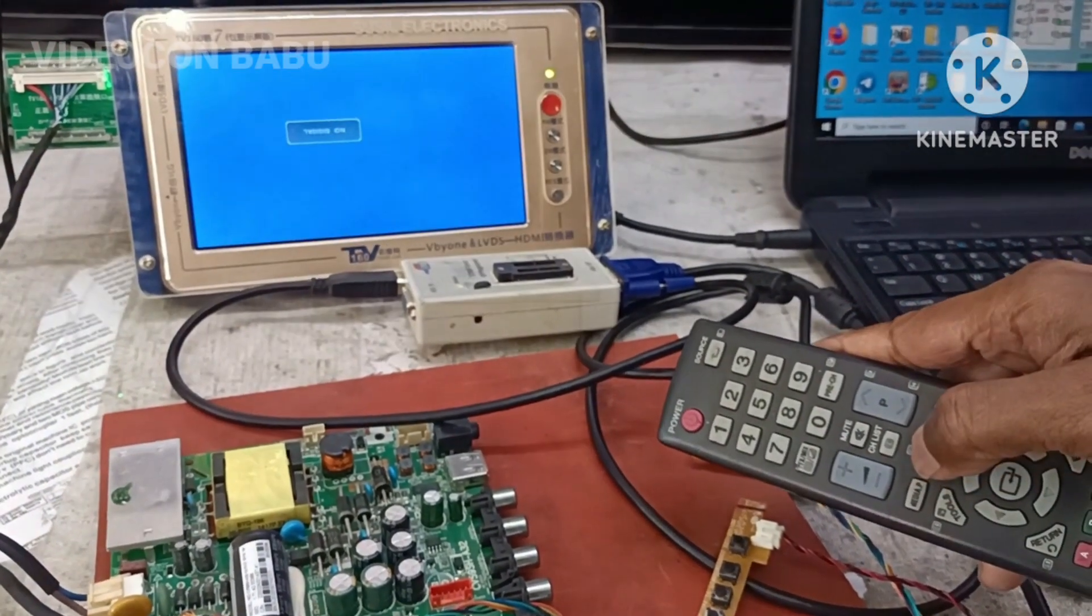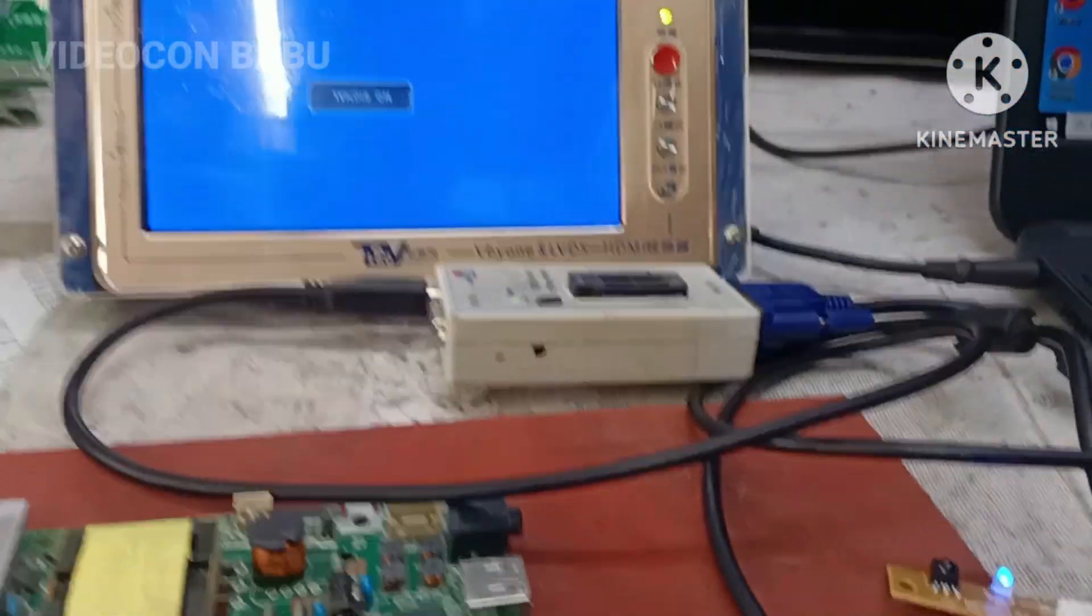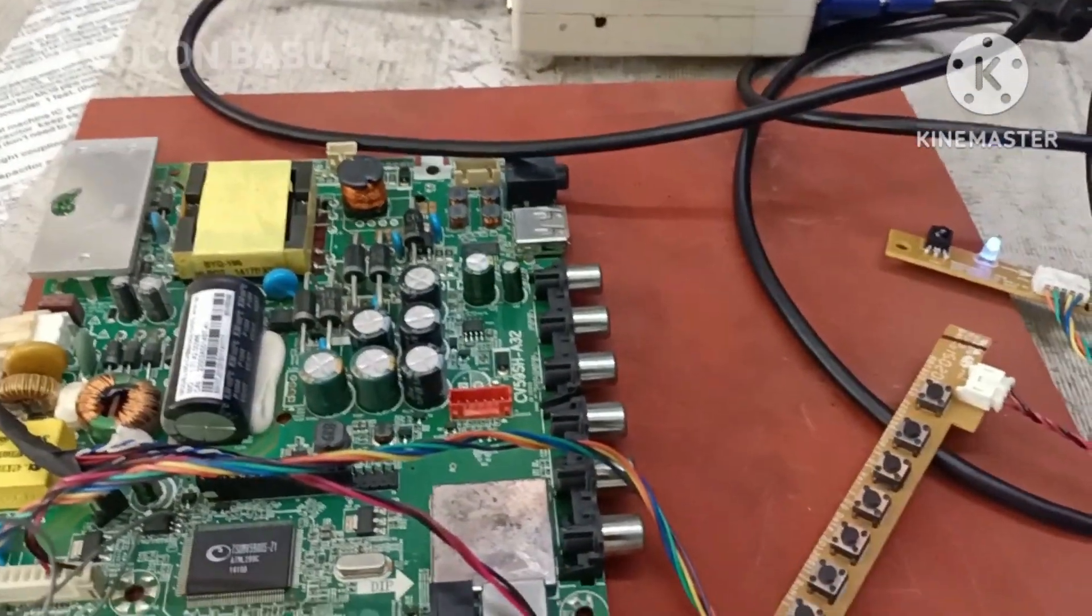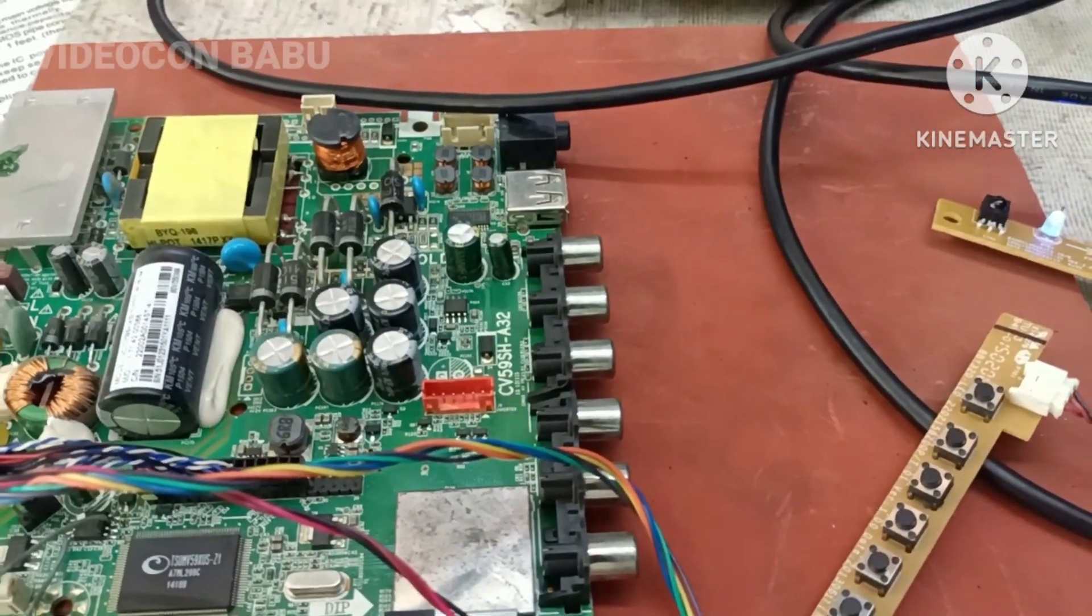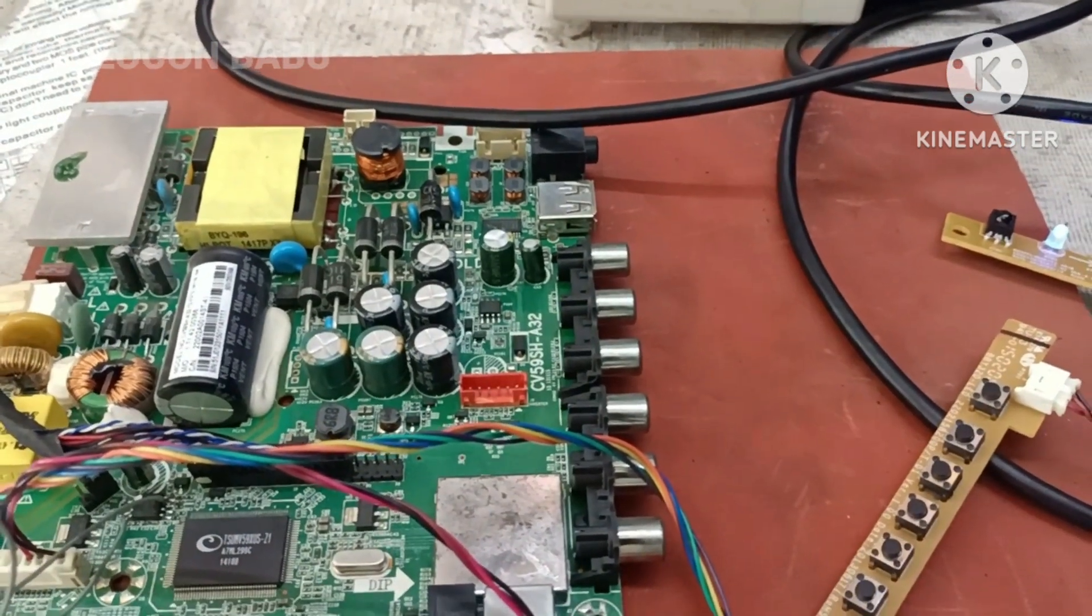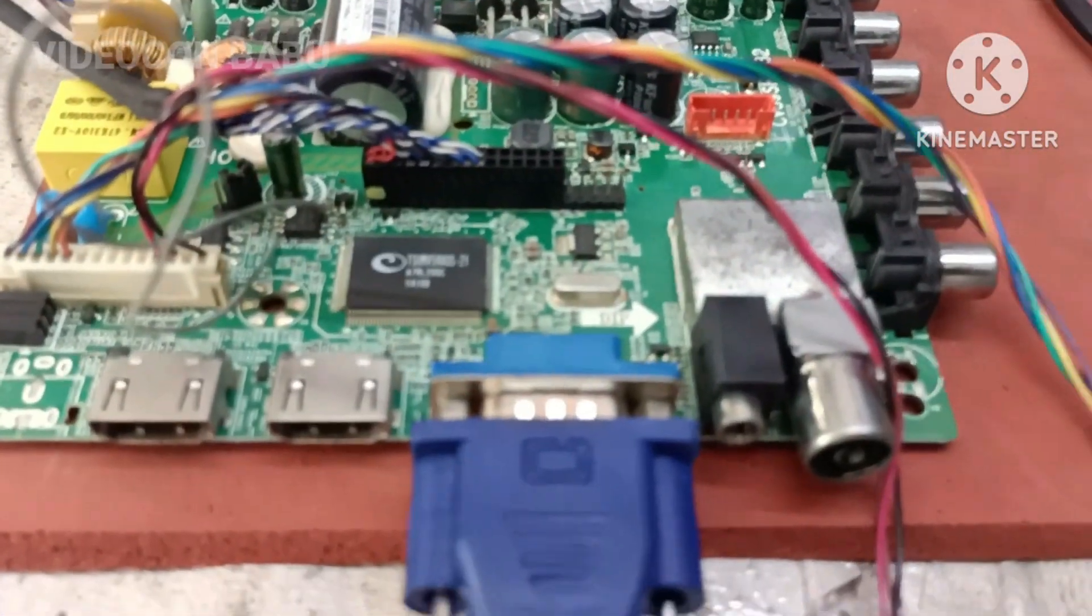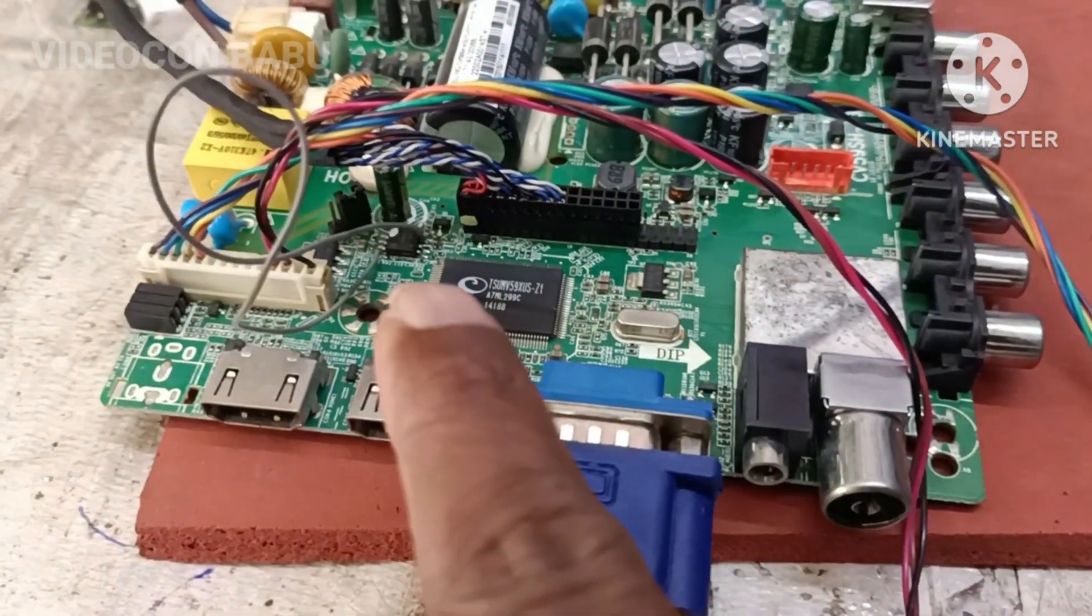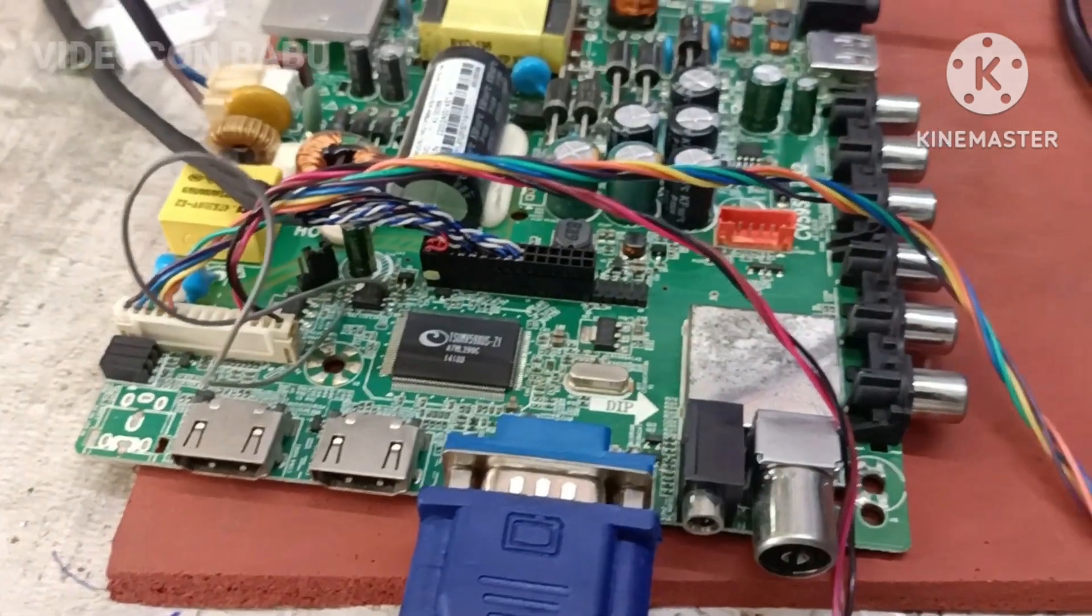Now I am going to change to the original Videocon remote, but I don't have Videocon update software. Before I updated the Samsung software, I backed up this memory IC.